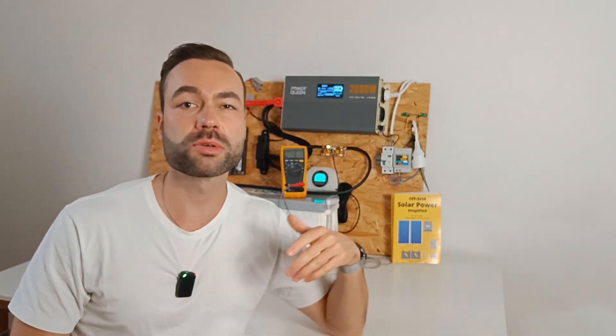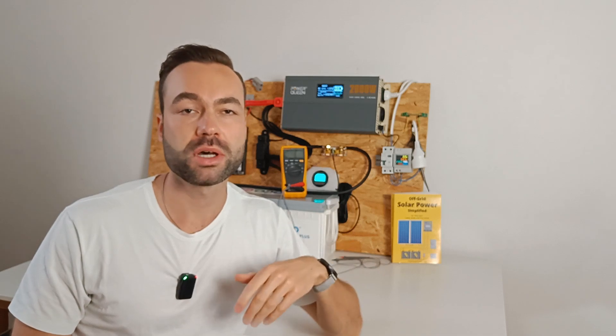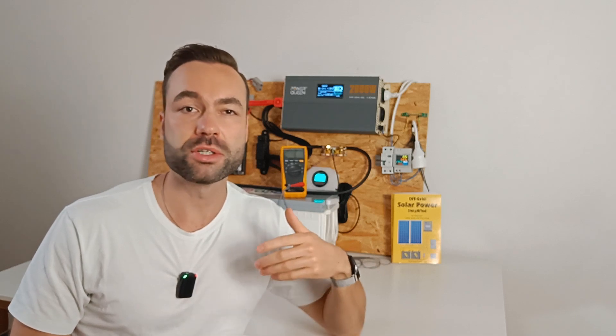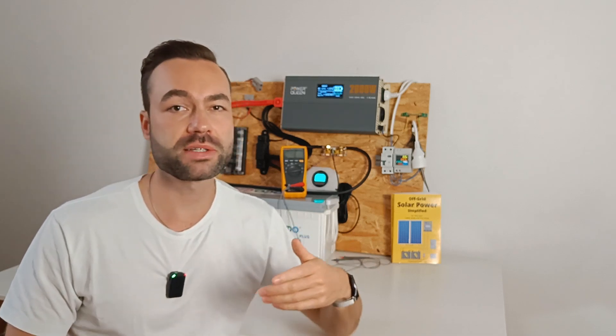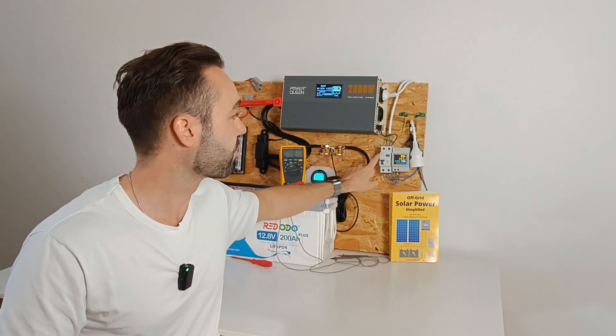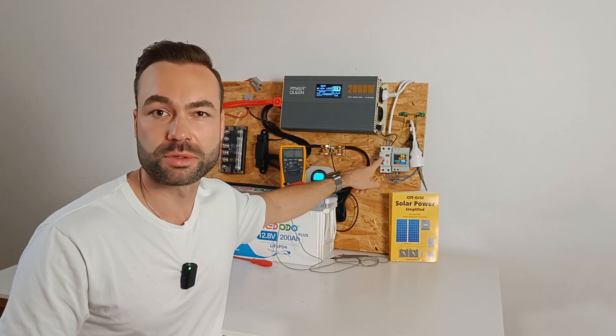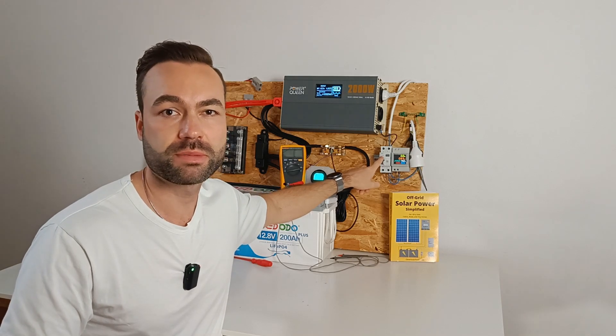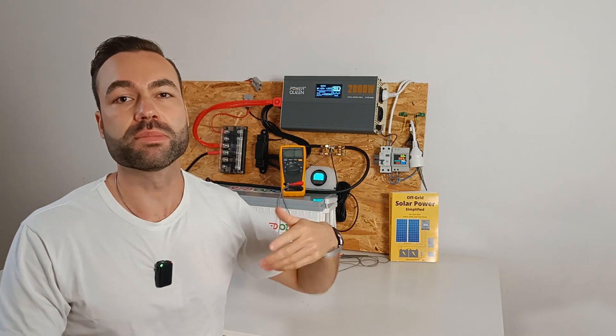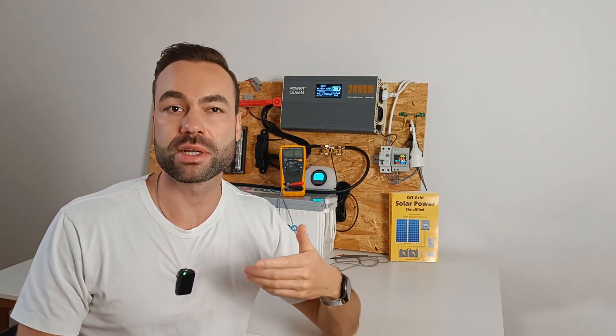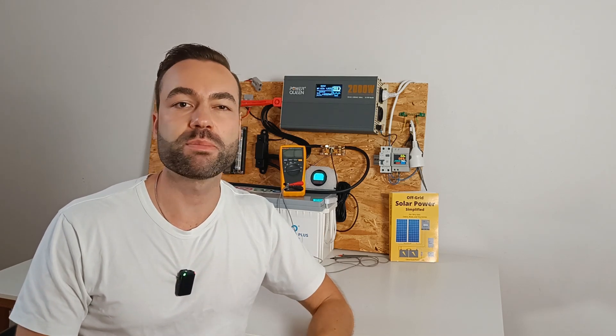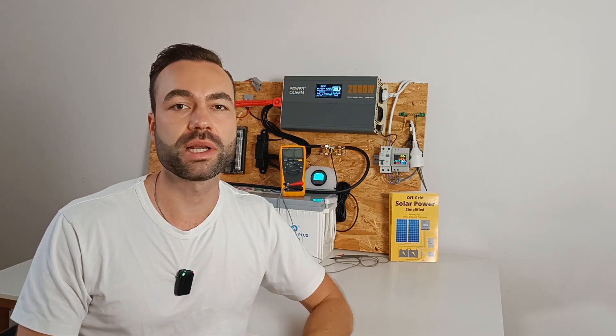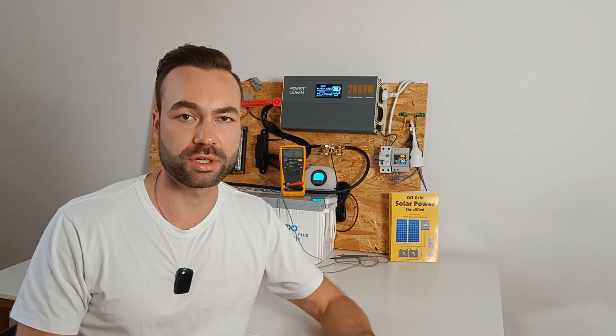The neutral ground connection also ensures that safety devices, like ground fault current interrupters and breakers, work properly, as they rely on this bond to detect ground faults and prevent dangerous situations like electric shock.